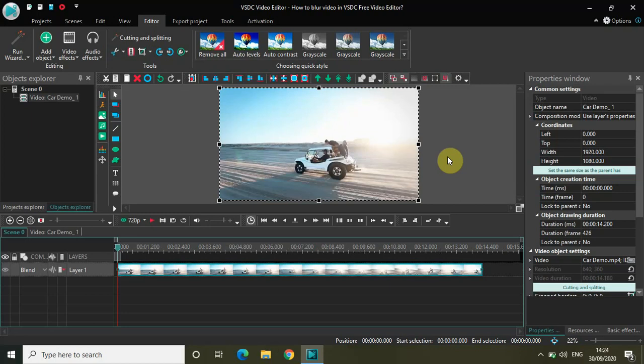Hey guys, welcome back to NextGen Blogger. In this video I will show you how to blur a video in VSGC Free Video Editor. Blurring is one of the most common features and you may want to blur the entire video or a part of the video, and VSGC has a couple of options for blurring a video.